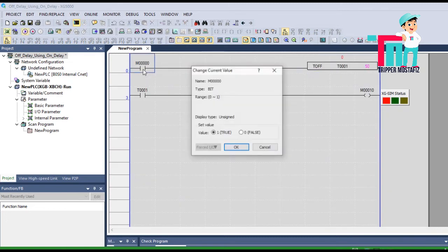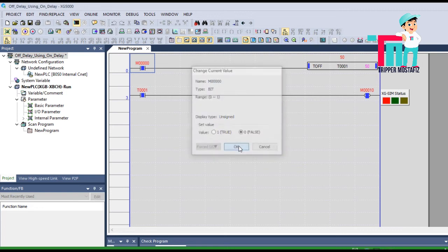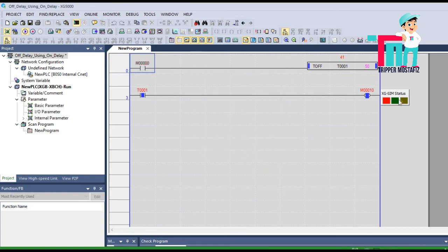When I press this — when M0 is on — M10 will be on. Yes. And if I switch off this input signal, M10 will be off after 5 seconds. So this is the on delay timer and off delay timer. I hope you all understand this.